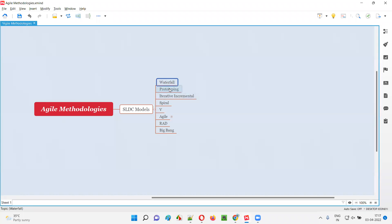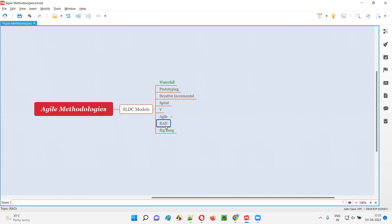We have waterfall model, prototyping SDLC model, iterative incremental model, spiral model, V model, agile model, RAD model, and Big Bang model, where agile is one of the SDLC models we have.